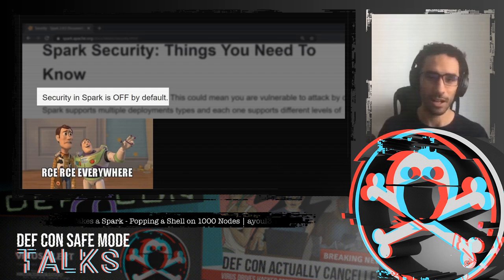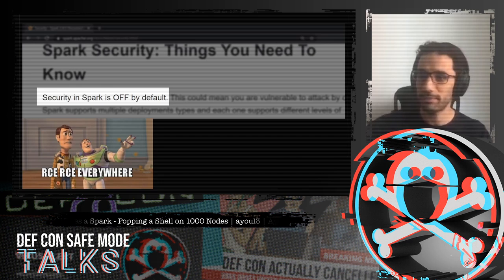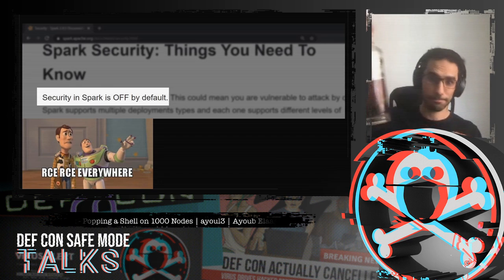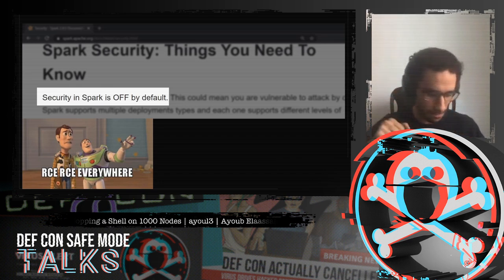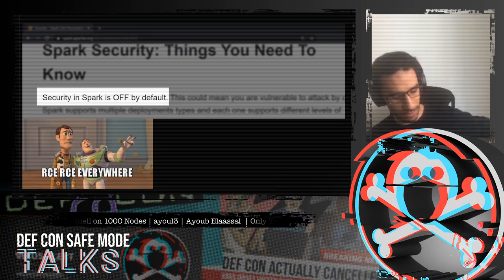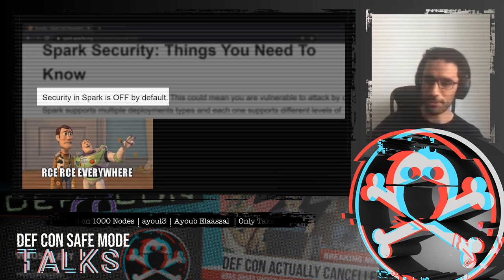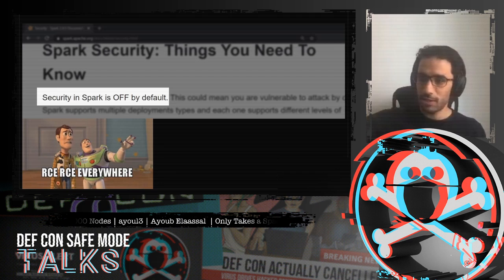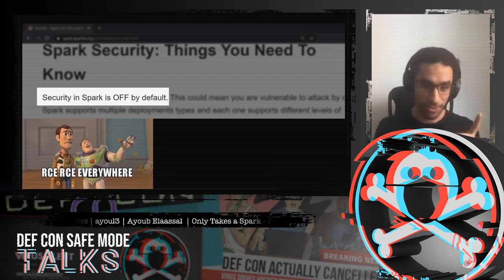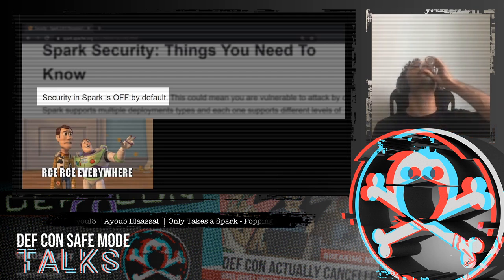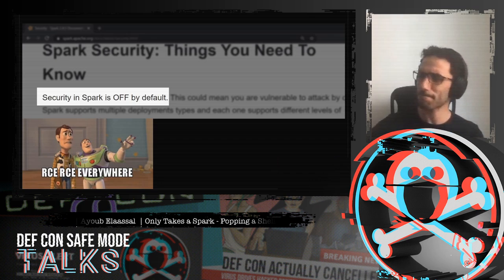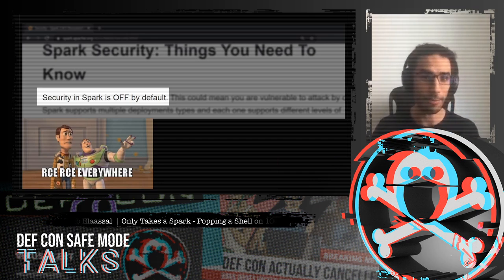In keeping with DEFCON's tradition, I think it's time for drinking. I should not do this online, but what the heck. To DEFCON safe mode — cheers. Yeah, that will kick in later.